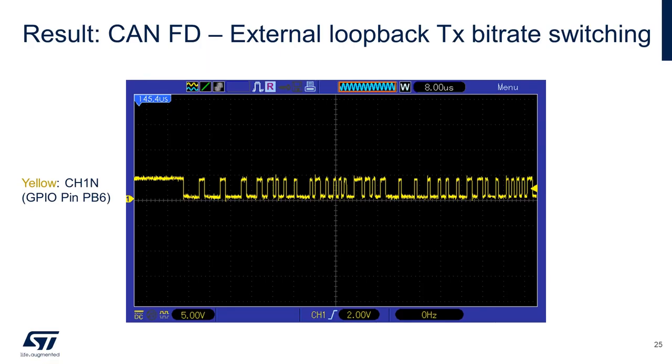Connecting your oscilloscope or logic analyzer to transmit pin PB6, we can observe a signal similar to what's shown in this figure. Keep in mind that since we're running in external loopback mode, we cannot see any signal on the reception pin PB5.